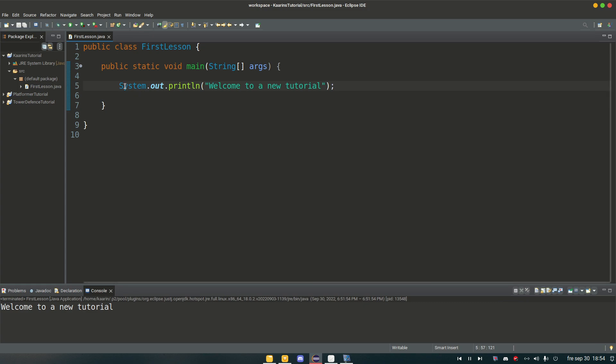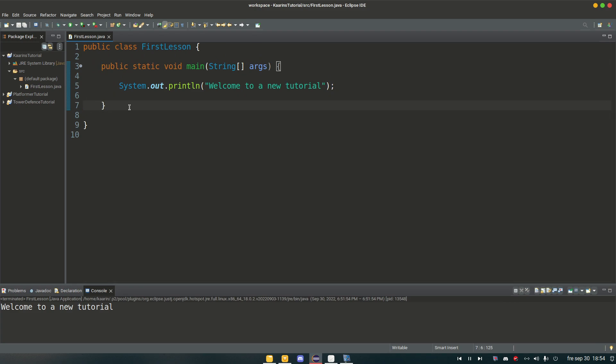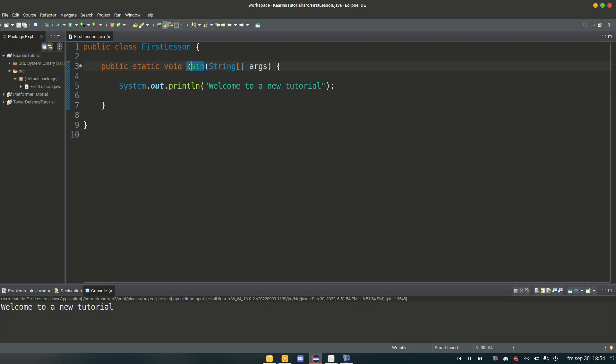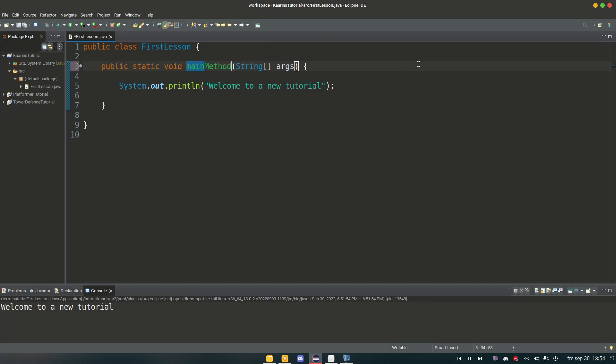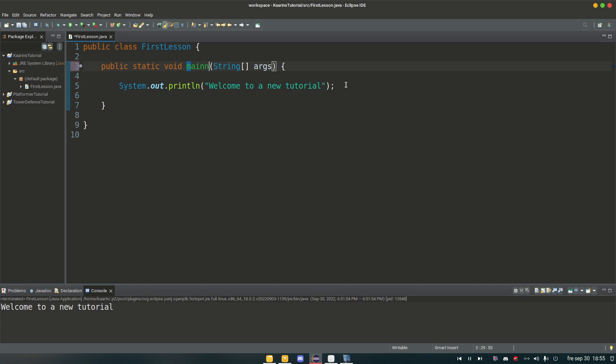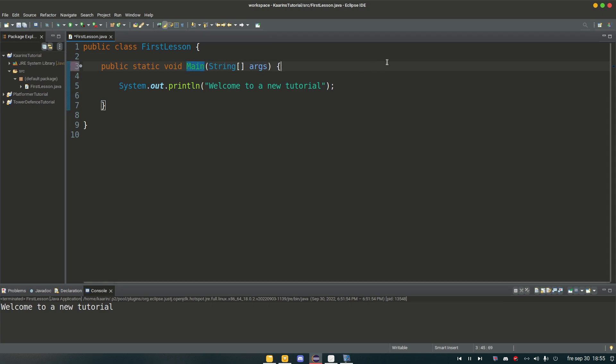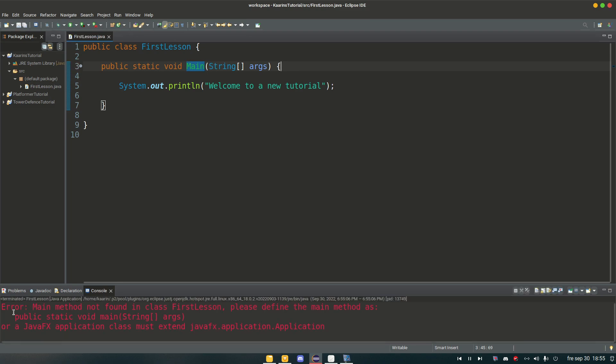So here we have a method which is the main method, and the main method needs to be exactly like this. It cannot be called something else. This is the name by the way. The main method is called main. Makes it easier to know what it is. It cannot be called main method. We cannot call it main with two n's. We cannot call it main with a capital M. For example, if we try to run it now, we're gonna get an error.